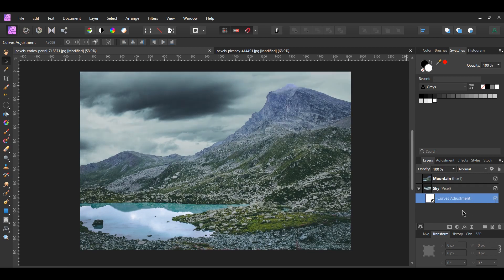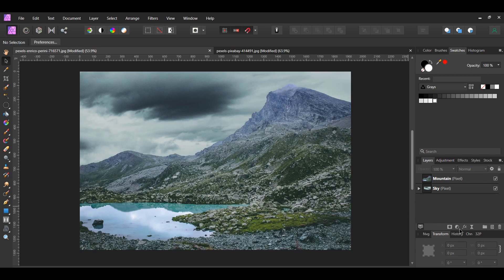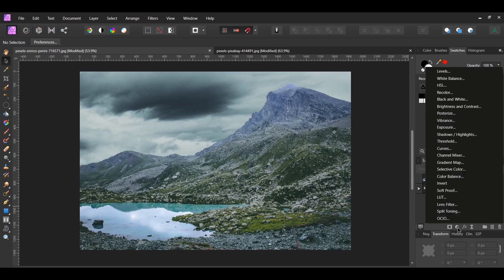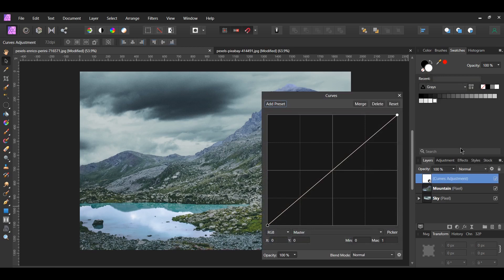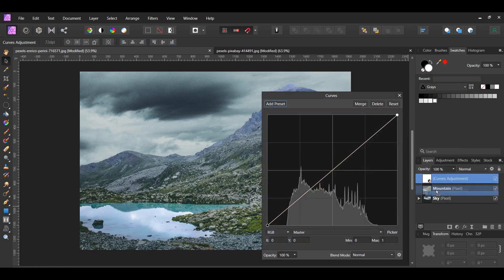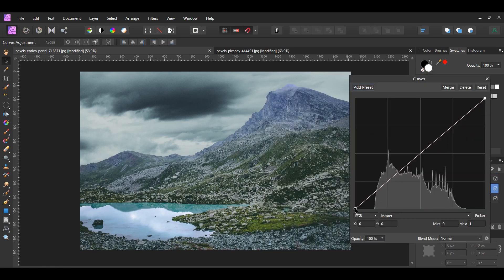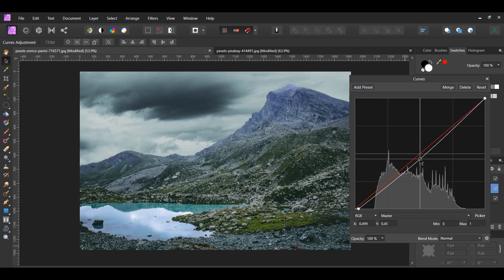Now we'll edit the Mountain layer so that it blends in more with the sky. Click the Adjustments icon in the Layers panel. Select the Curves Adjustment and drag it inside of the Mountain layer. Click on the point on the left and move it slightly to the right. Now, add a point to the center of the curve and drag it down.